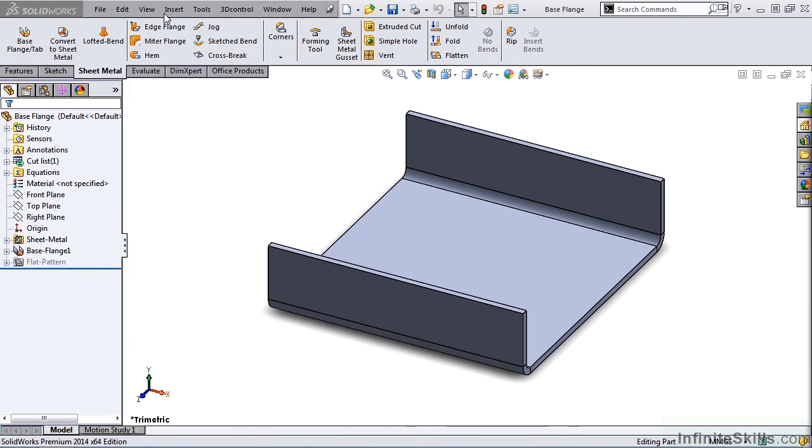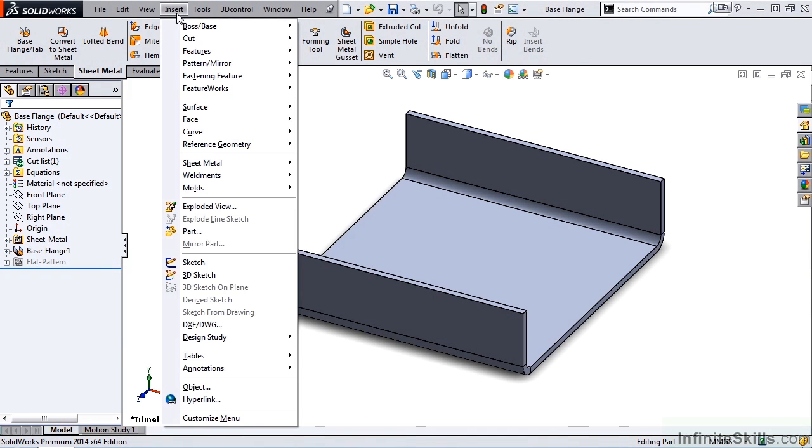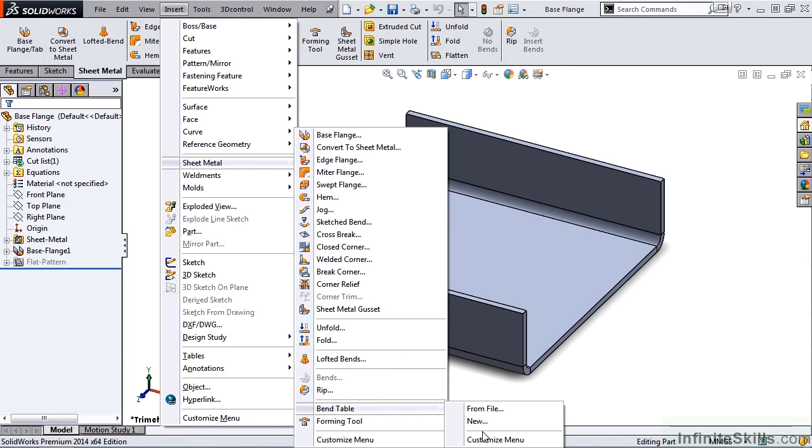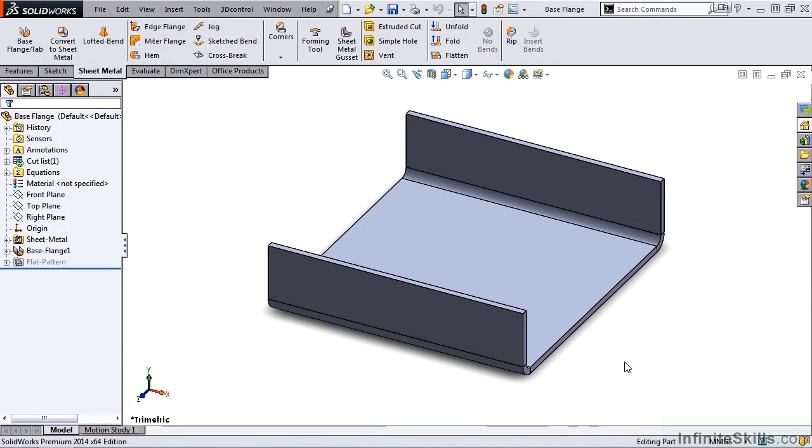While you can create a new bend table by going to Insert, Sheet Metal, Bend Table, New, it is recommended that you rename and edit an existing bend table provided by SolidWorks. To find these existing bend tables,